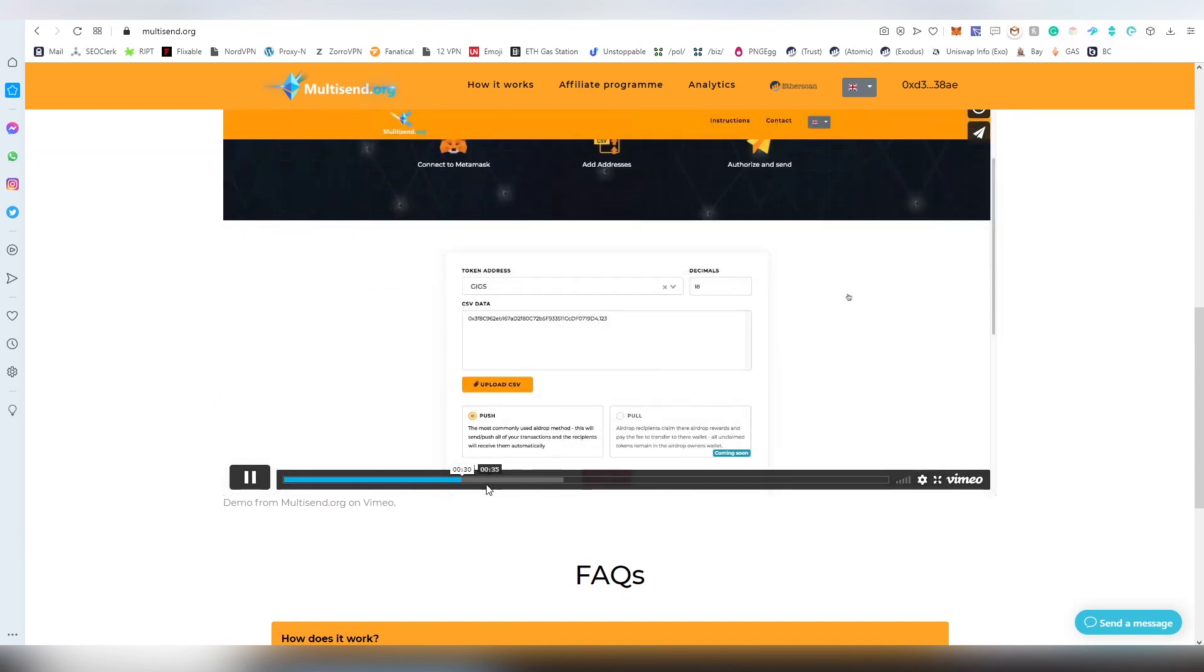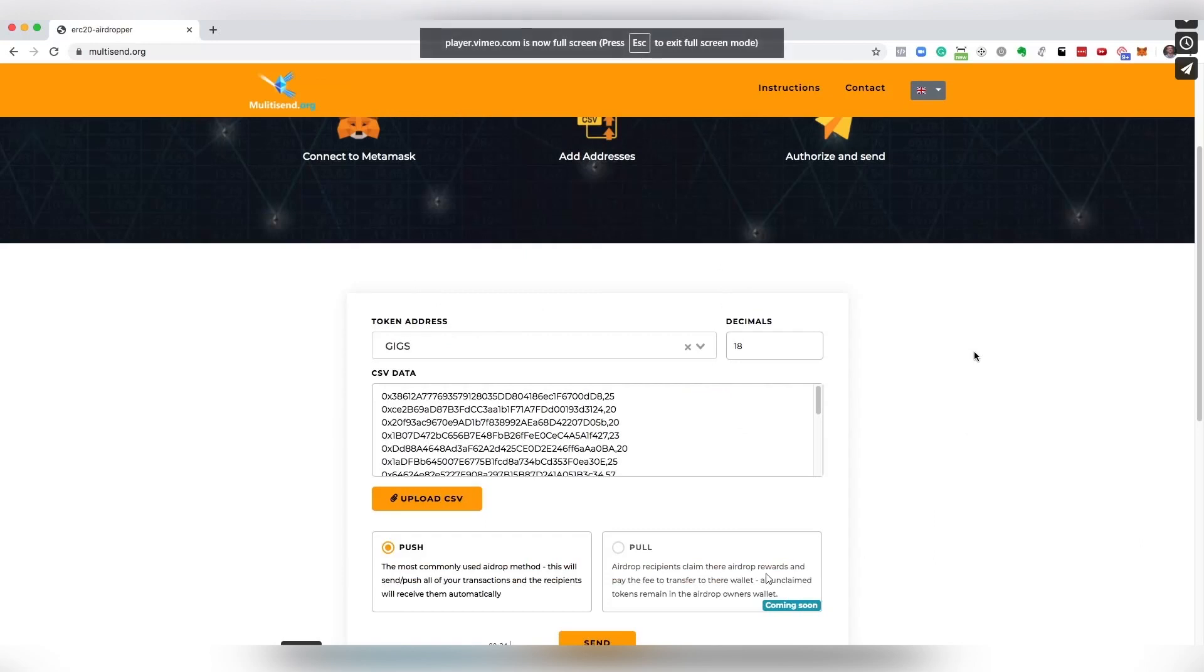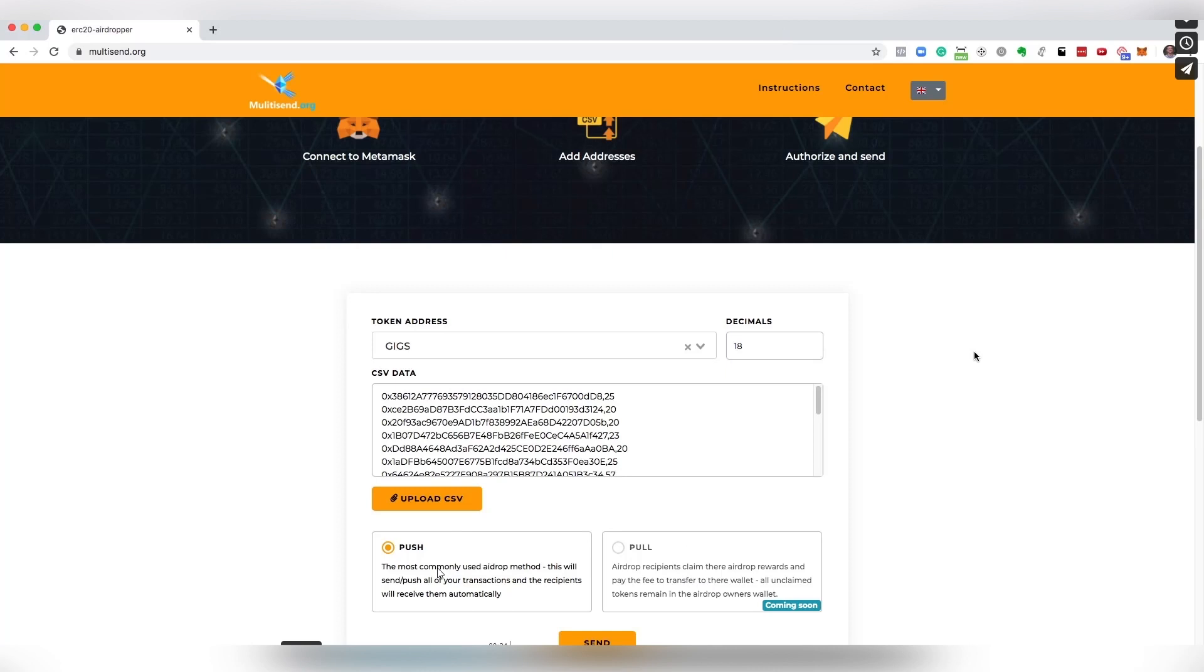They also have a pretty neat video here which basically shows the process. As you can see here on the video, they have a pull request coming out soon.